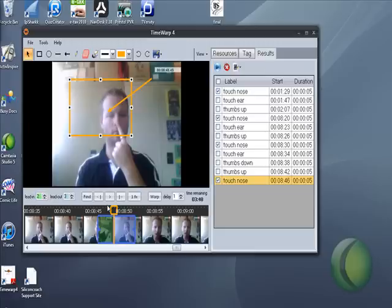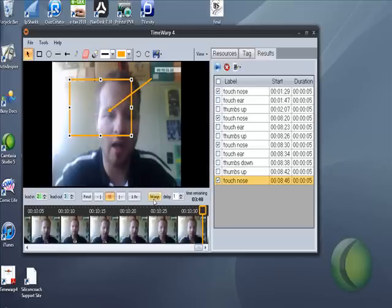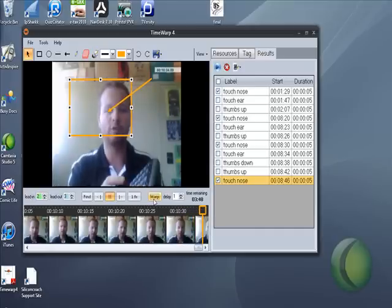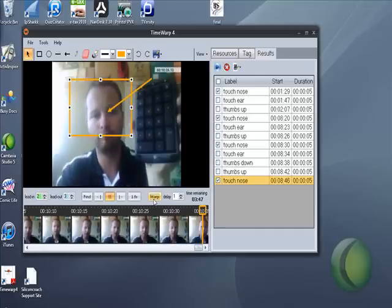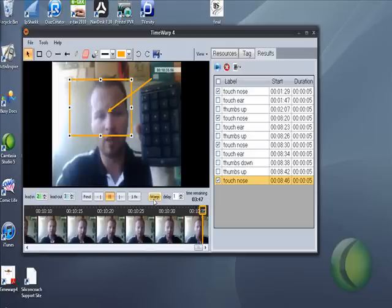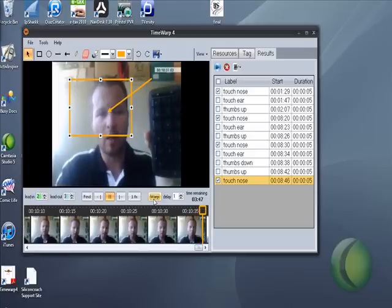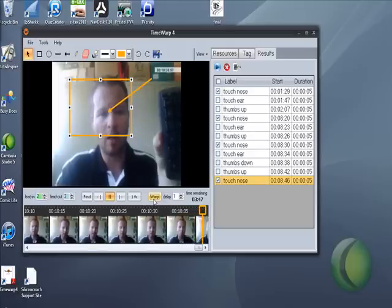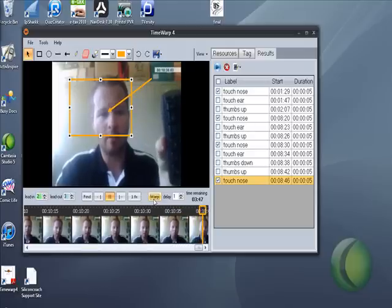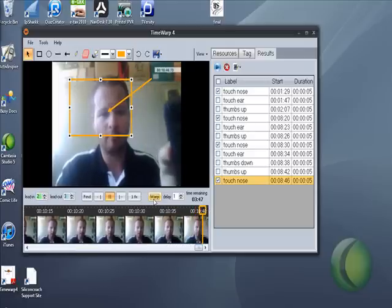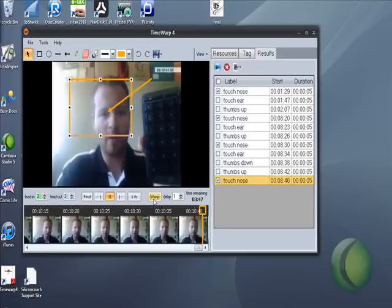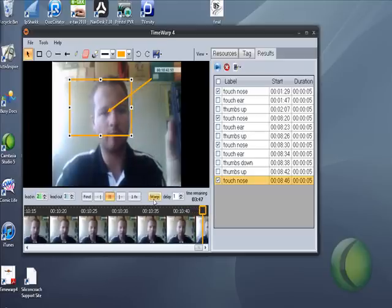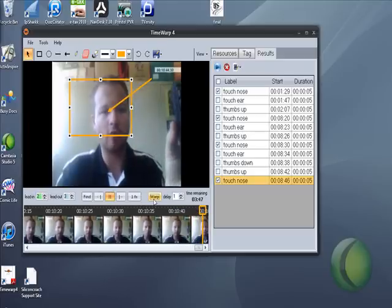So there it is, that's Silicon Coach and their program Time Warp 4 with nothing more than a little number pad Logitech which will cost me about $30. Absolutely awesome, try it out for yourself.